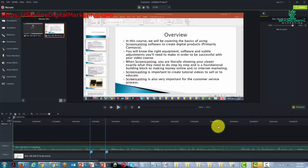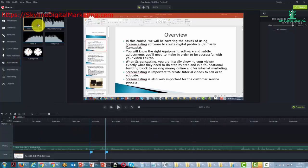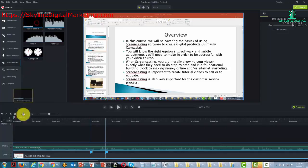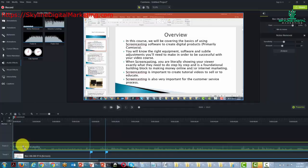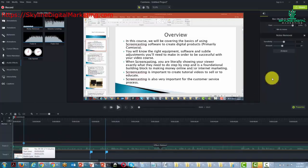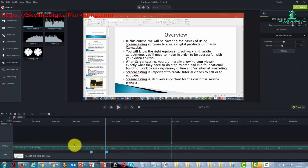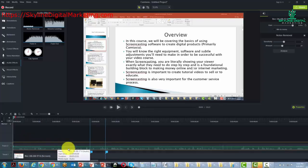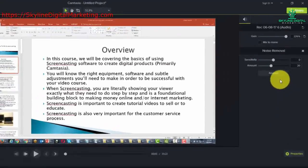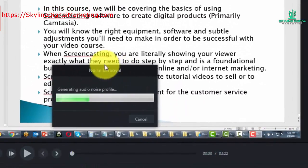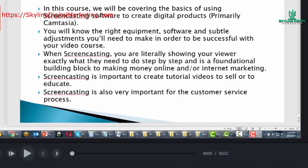Another good practice is to do some noise elimination right at the start. We can do that in the audio effects area using noise removal. We drag it onto the timeline, decide how sensitive we want it to be — in general this should remove background noise — and Camtasia does the analysis, generates the audio profile, and then does the removal.